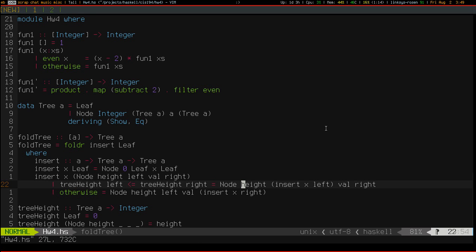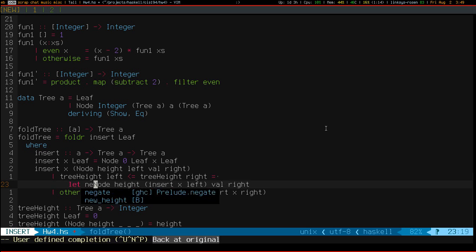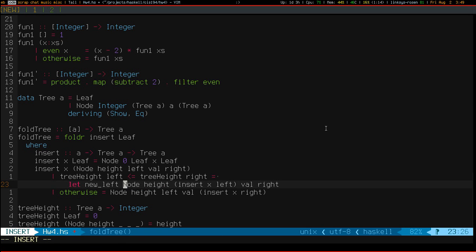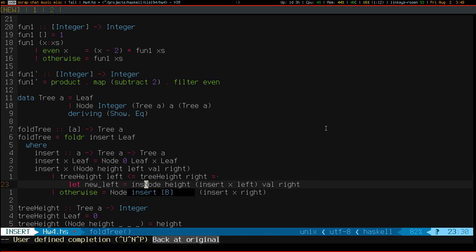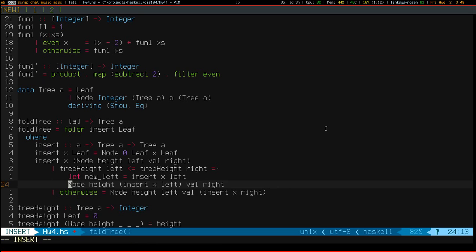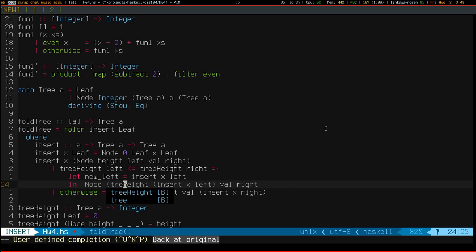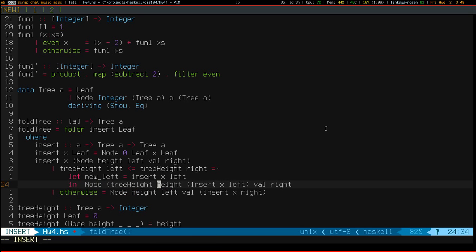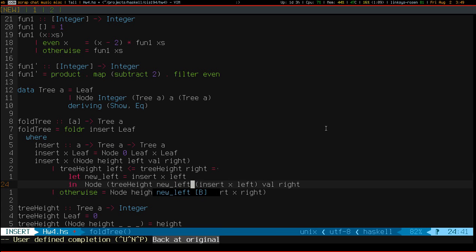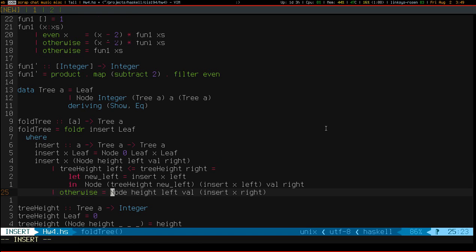So, I kind of want to do this in a two-step process. First, insert x into left. Then, get its height after doing that insertion. And so, for that reason, I'm going to use a let. And now, I can simply call tree height on new left. Make sure that compiles. And do the same thing right here.